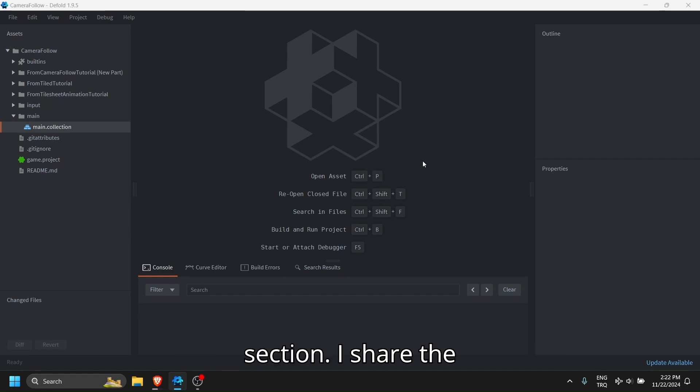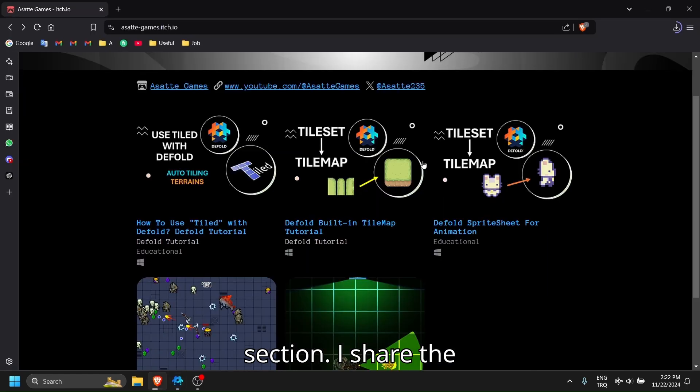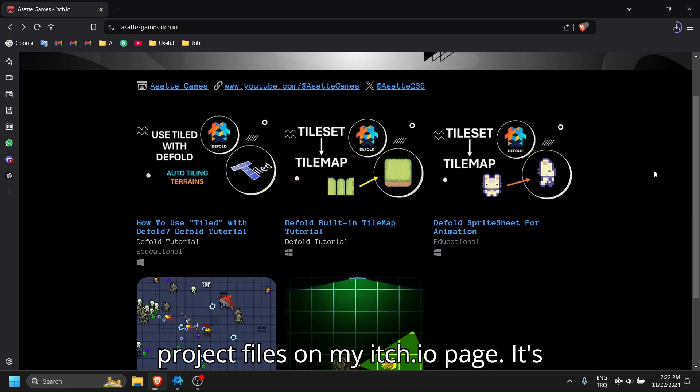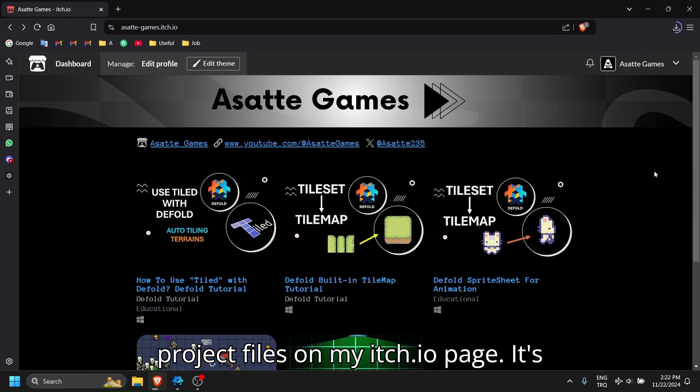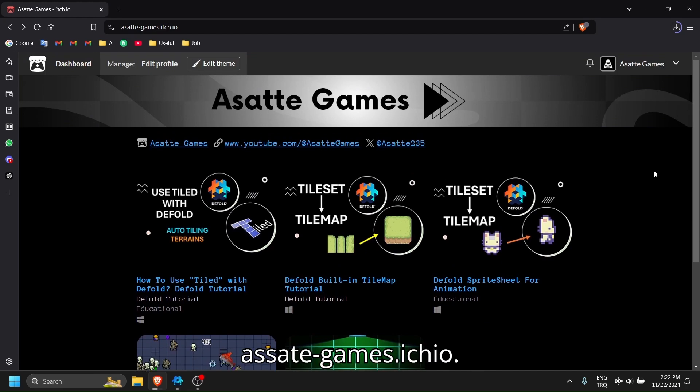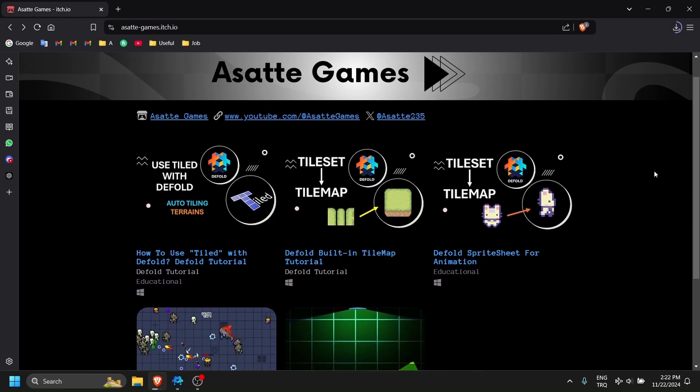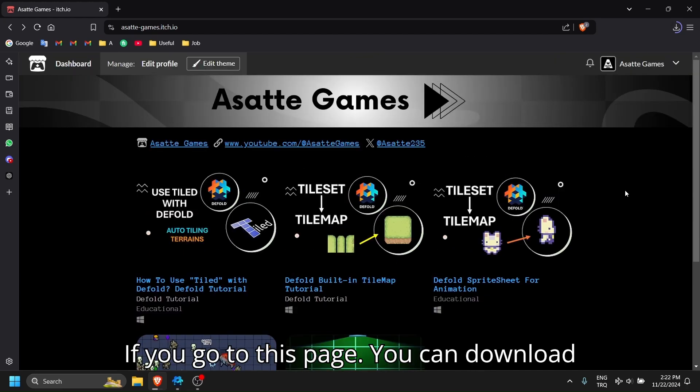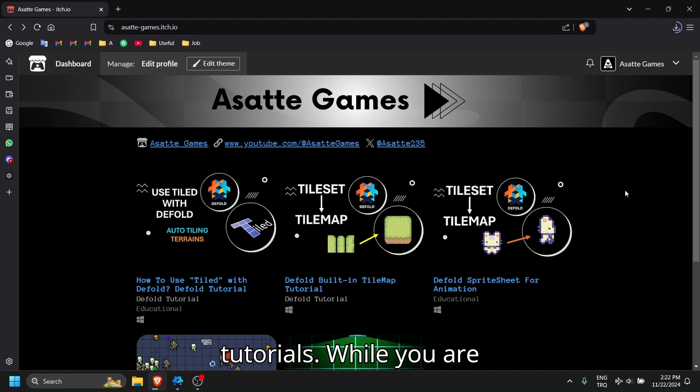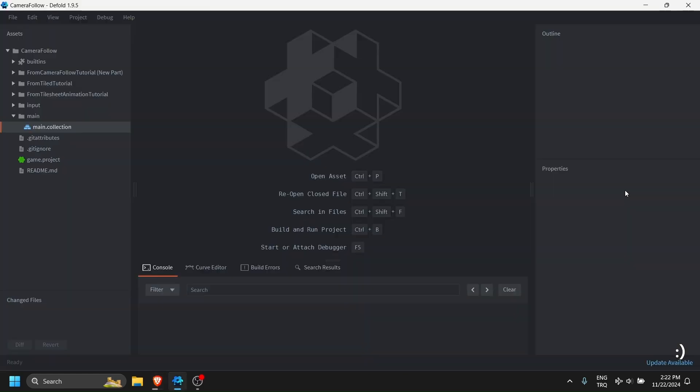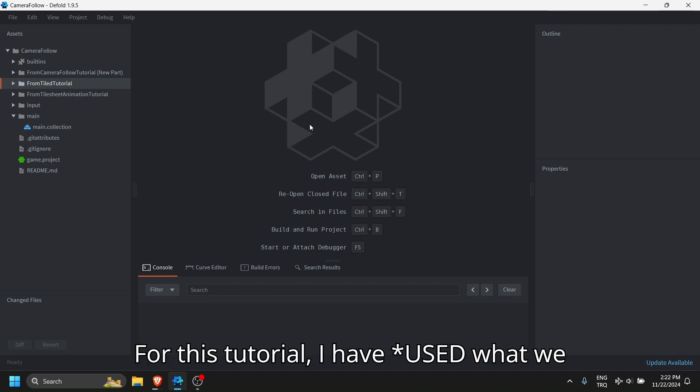I share the project files on my itch.io page. It's asattegames.itch.io. If you go to this page you can download all the projects I use with my tutorials. While you are there, make sure to follow.